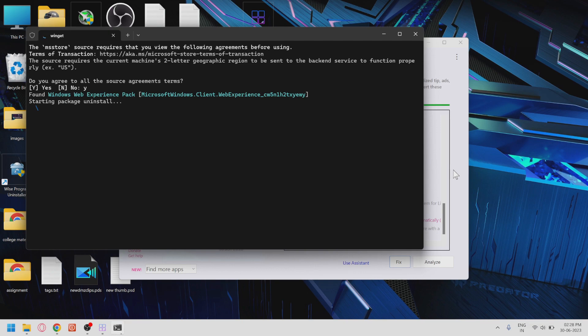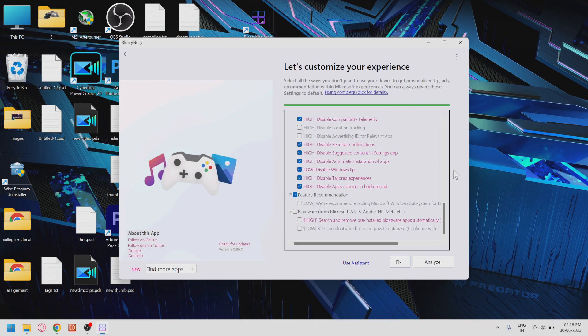Predator Helios 300. If you found this video useful, don't forget to give it a thumbs up and subscribe to my channel for more tech tips and tricks. Thanks for watching, and I'll see you in the next one.